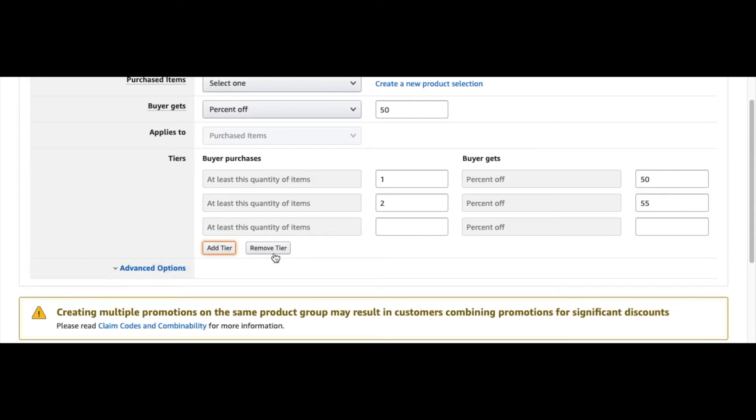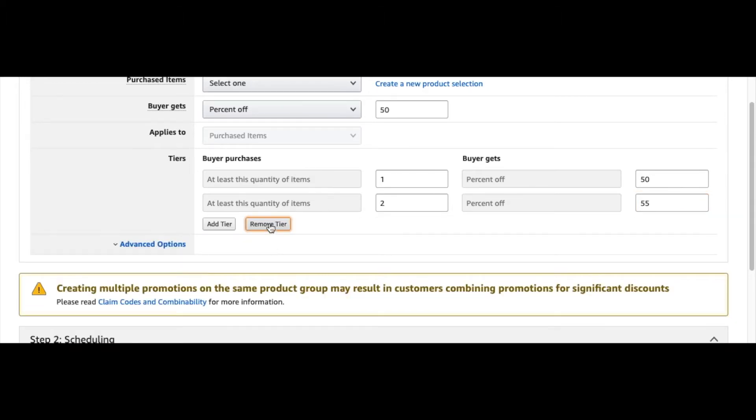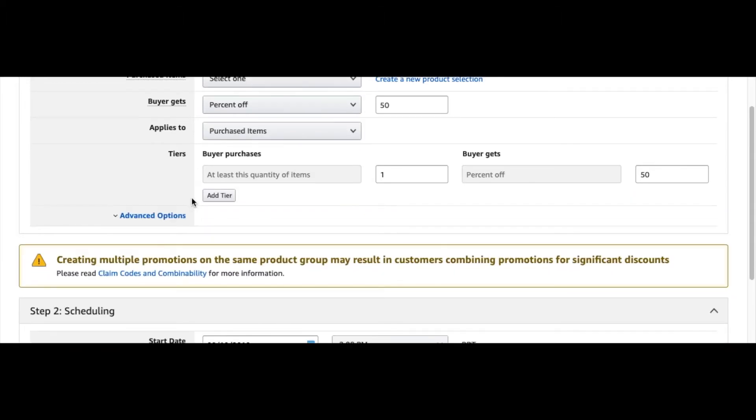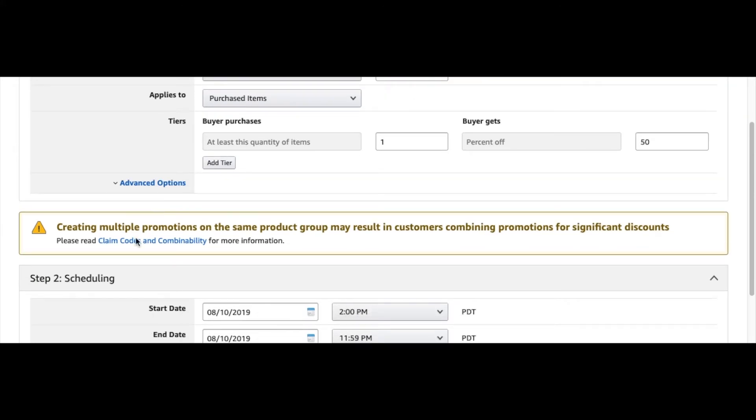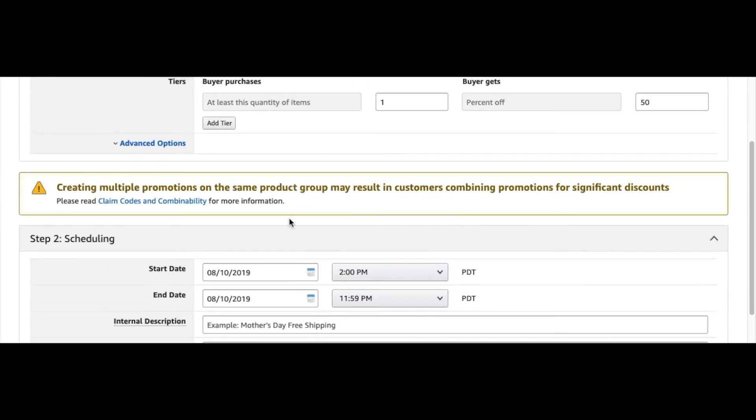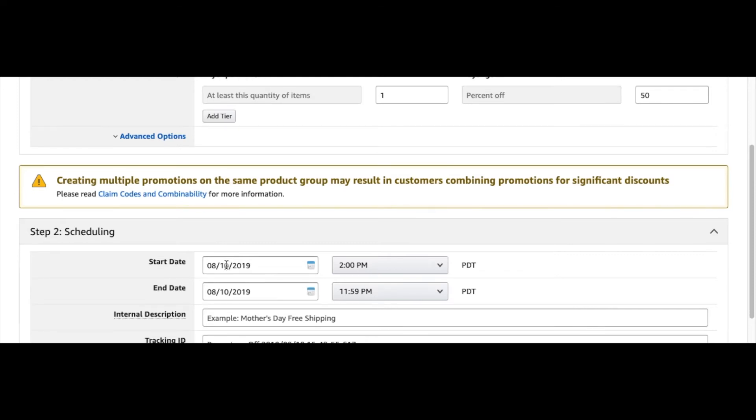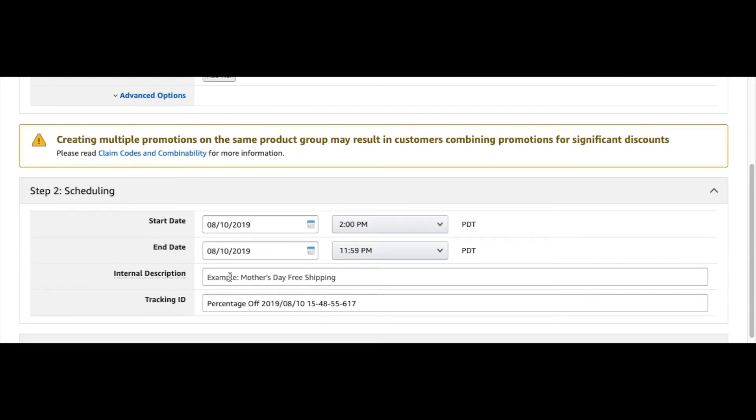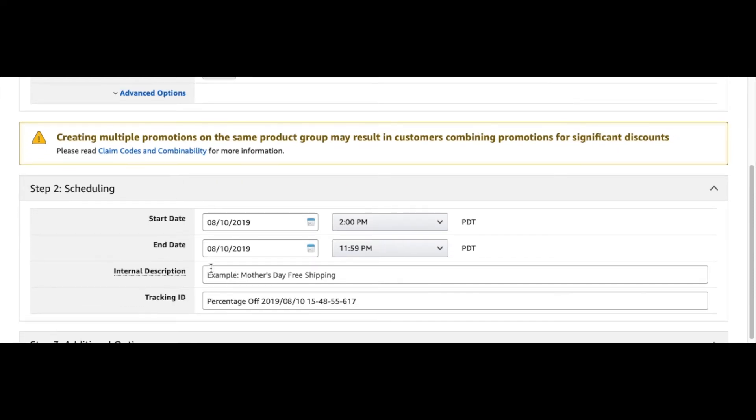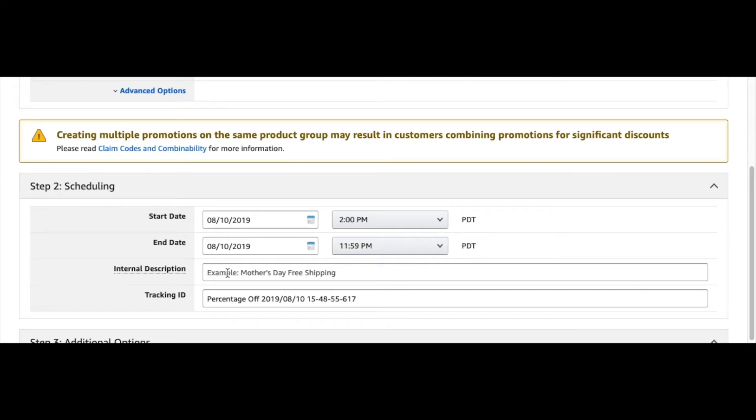They say not to create multiple promotions at the same product group, basically—to keep it to one. You do start and end date the same as what you put in to Jungle Scout. Then you can just name this type of promotion—you can say like Jungle Scout Promotion.